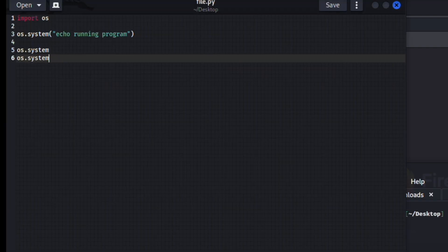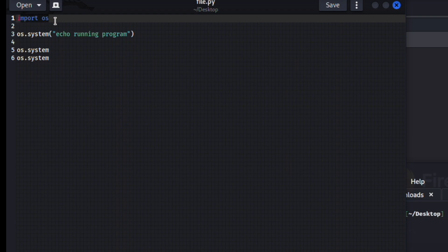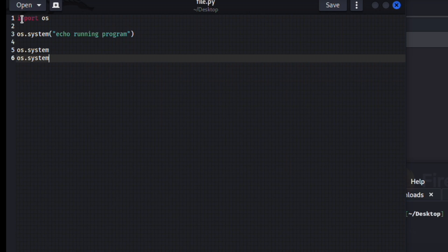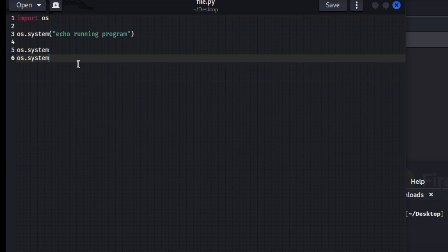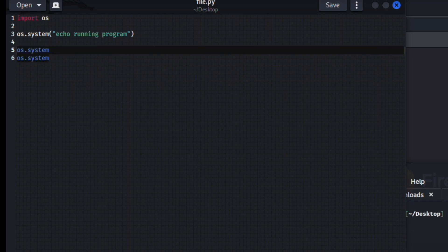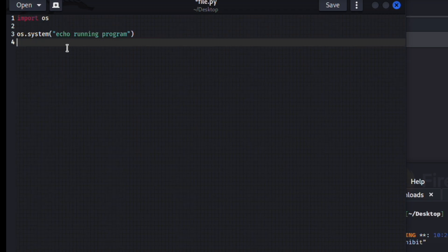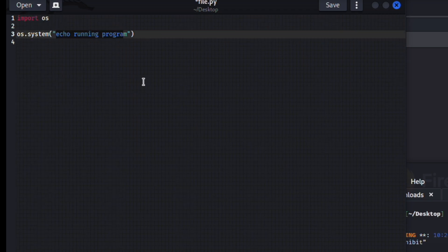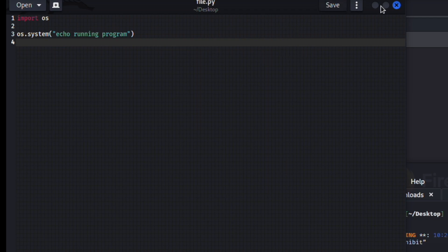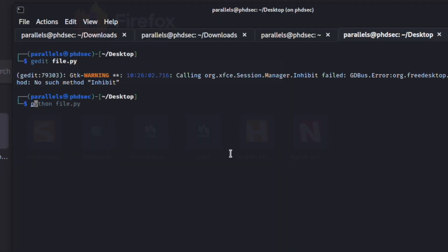Whenever you see something like import os in Python, and I can't remember exactly what it is in C but it's going to be something along these lines of import or use some kind of system, when you see something like this, this is going to run a command from the operating system. So it's going to run a command like echo running program from the terminal.